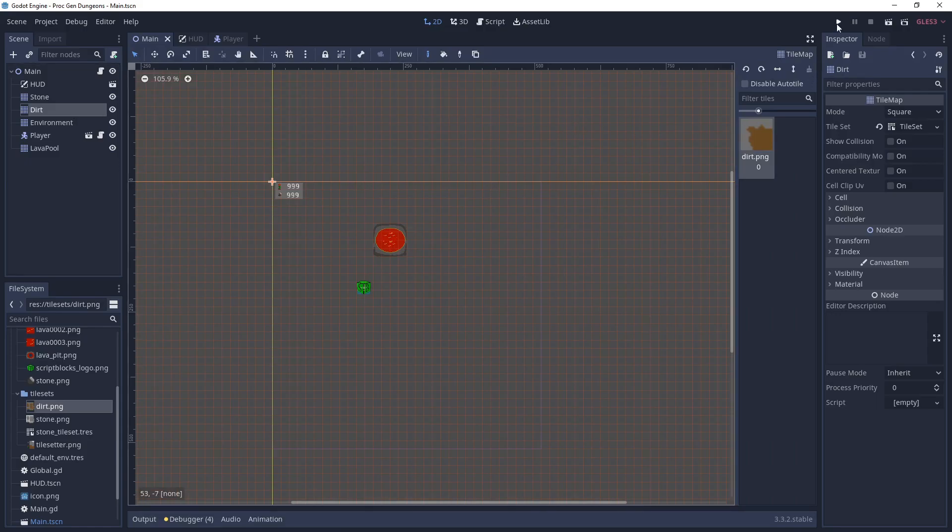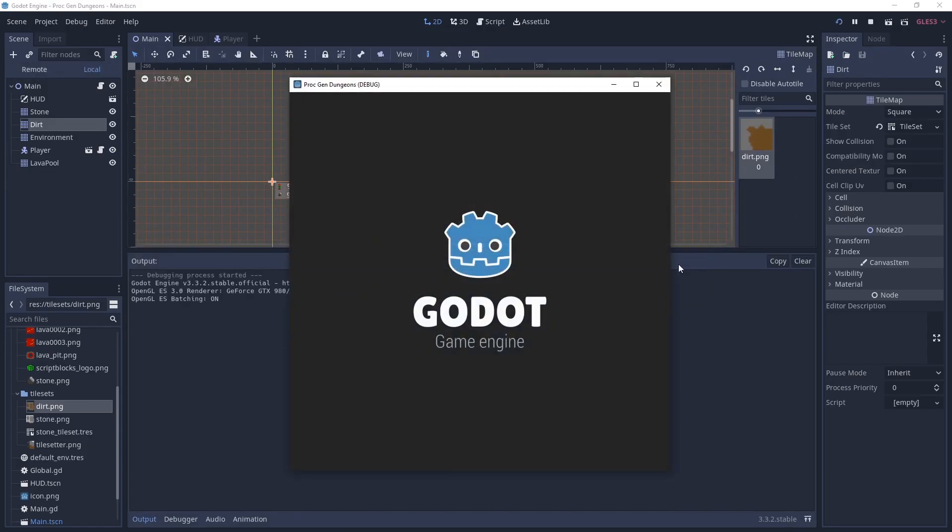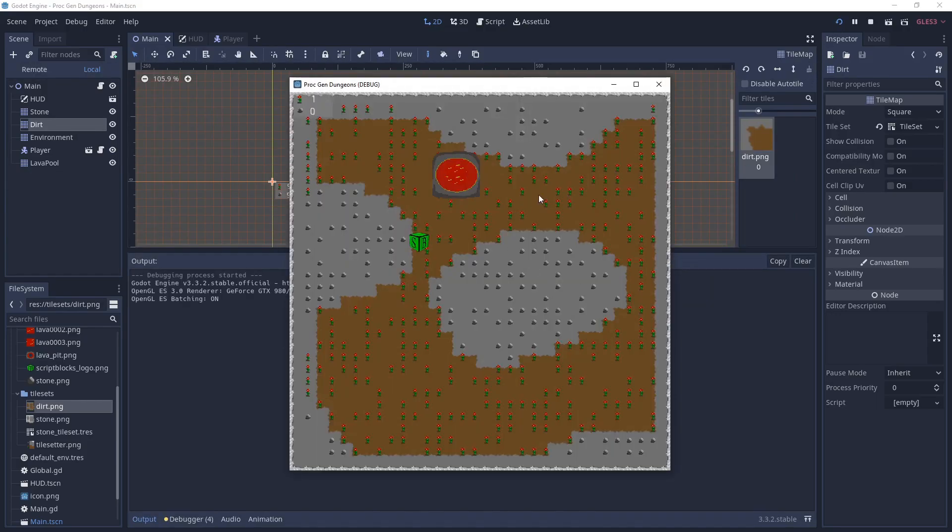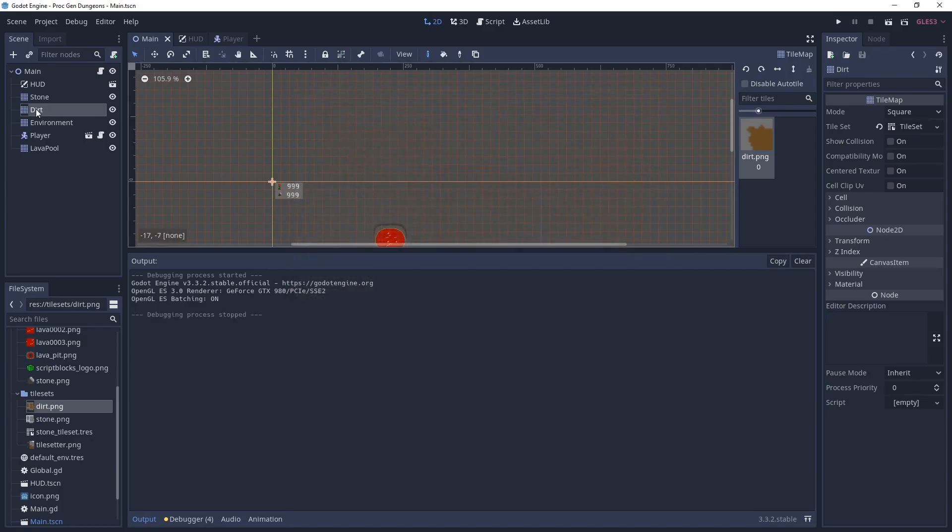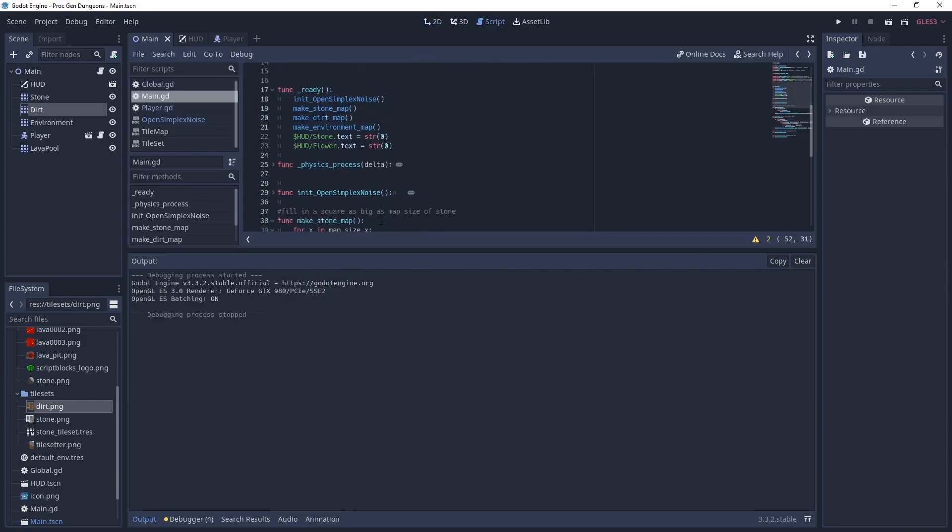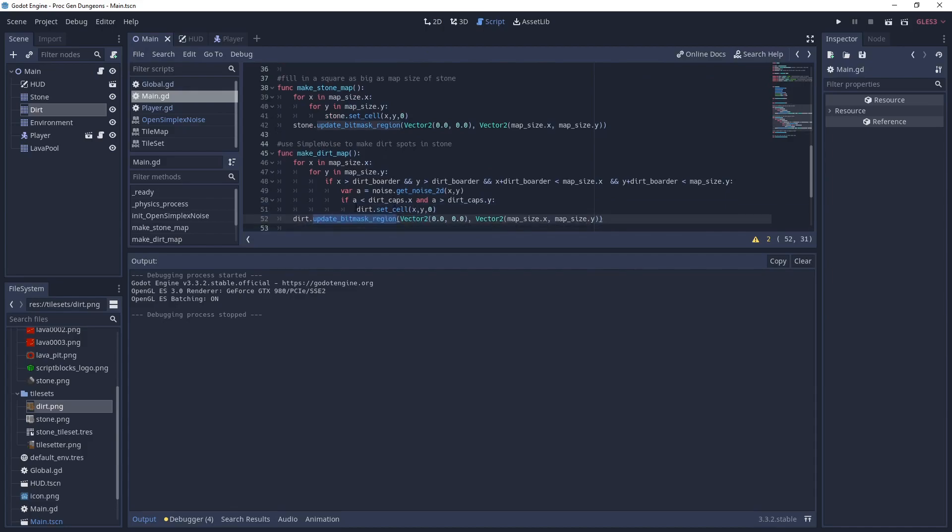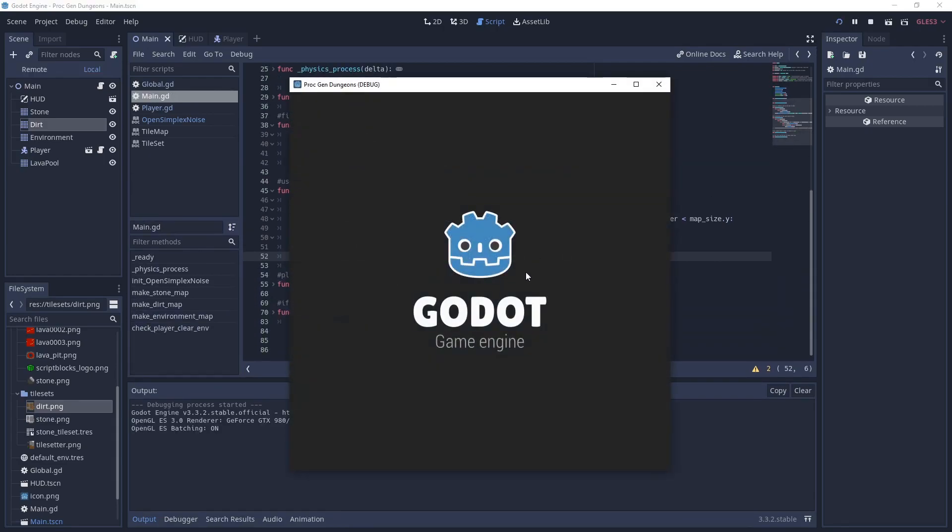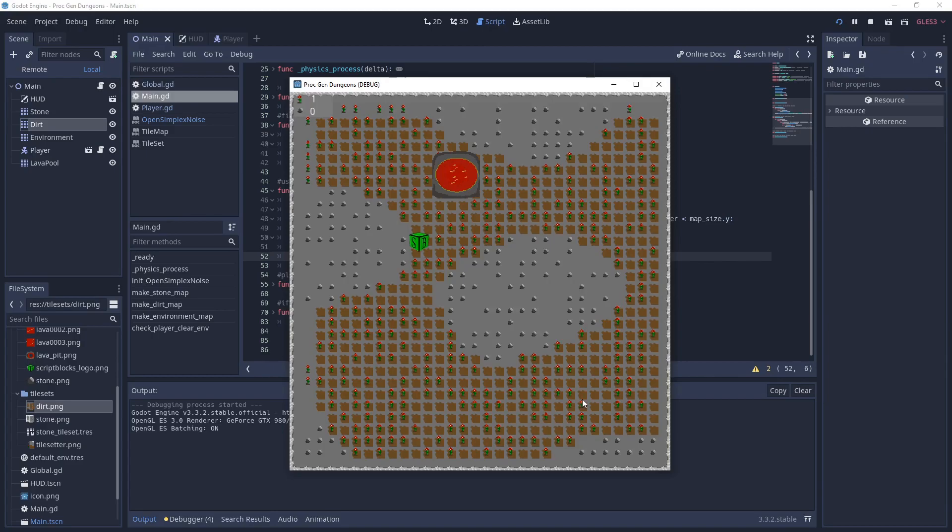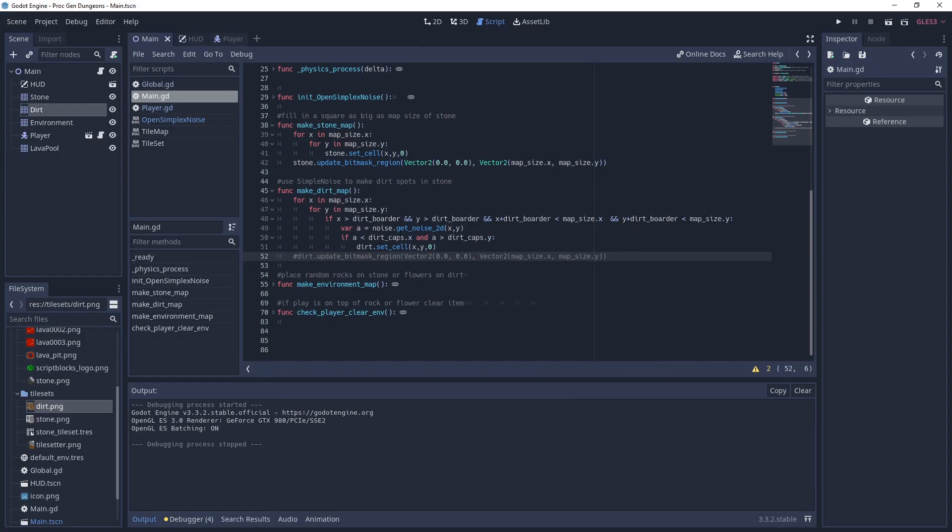If we run it, you can see where the brown is there and it figures out what tile it needs to use based on the auto tile. And if we don't do that update bit mask region, I'll show you what happens. It'll just use the first tile in all cases. So just be that corner tile over and over again. So it doesn't do the auto tile. We'll put that back in there.